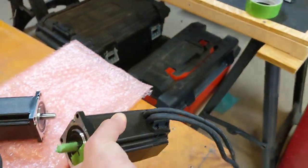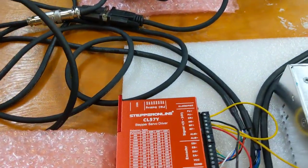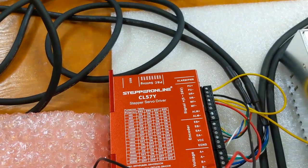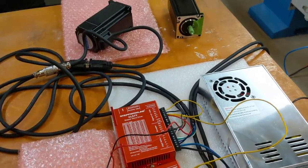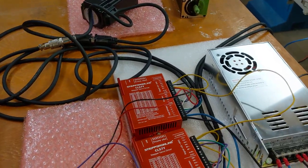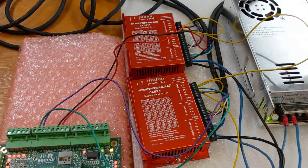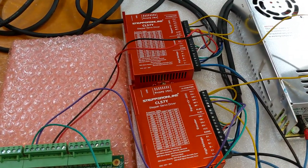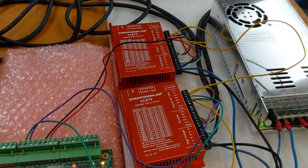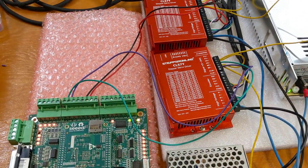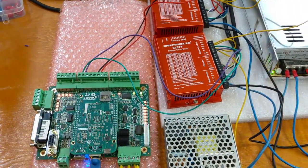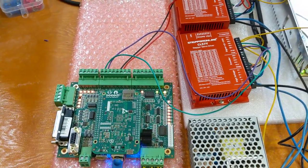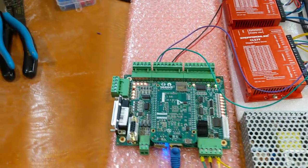So there you go. CL57Y from Stepper Online. I'm liking these drives, I'm liking their motors. And if you watch my other videos, I'm enjoying the process of shopping on the Stepper Online website. They seem like they just have everything really well organized and they have pretty good tech support. Also, you guys know I'm a big fan of the Centroid products. Same thing, good products, good tech support, easy to deal with.